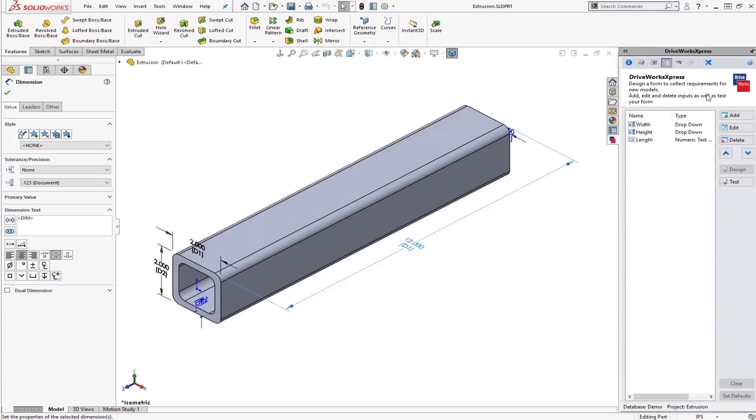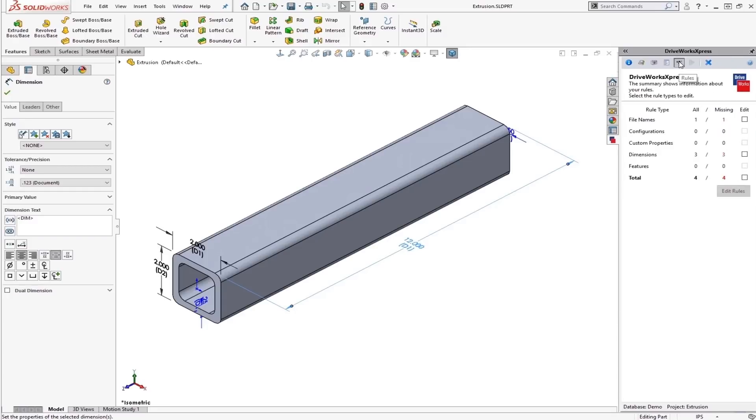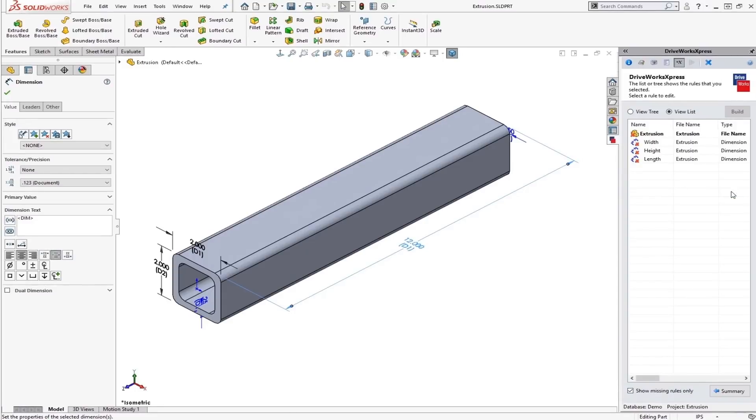So once we have our form in to collect the requirements for the model, we can go ahead and create our rules. So our rules are going to be what really decide how this new model is created. It's going to tell us what we need, what we're missing. So we're missing 4 total. We can simply check this total at the end here and click Edit Rules.